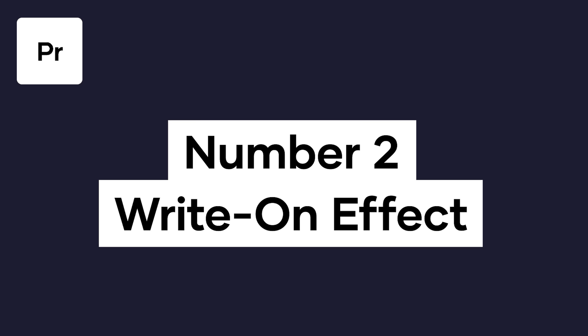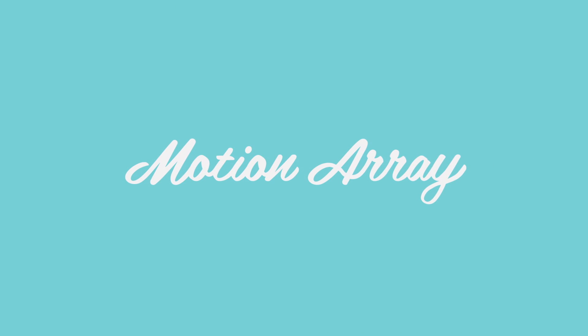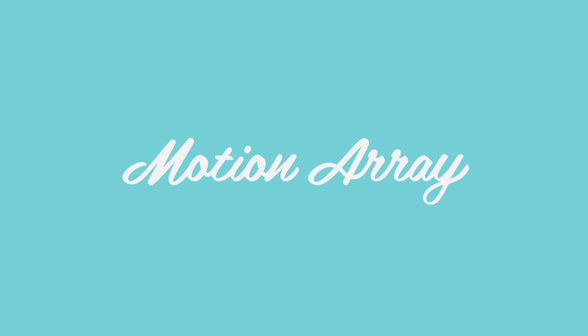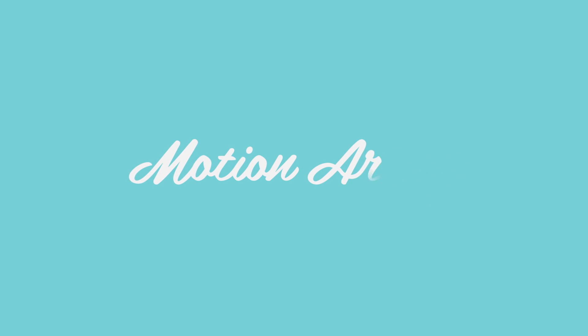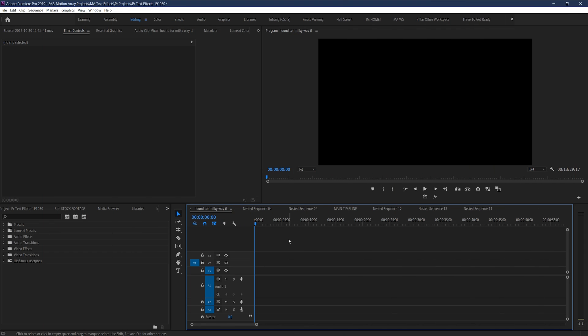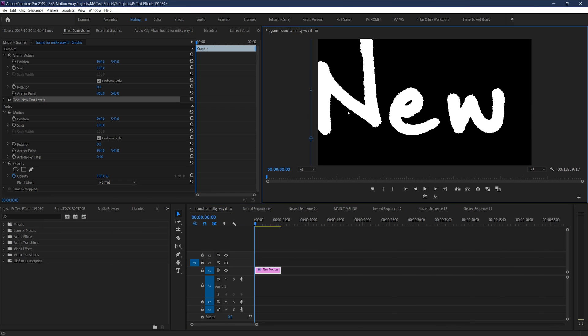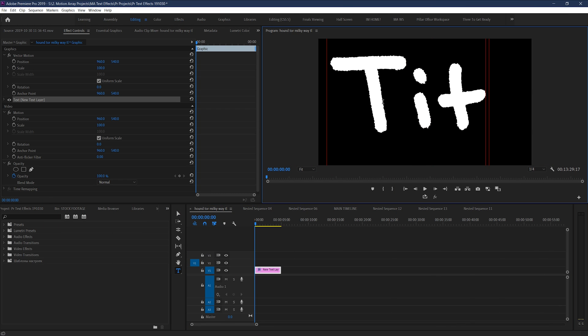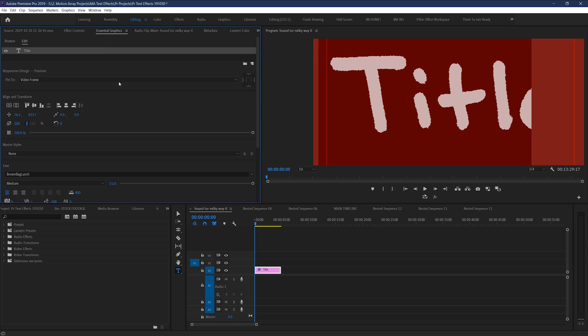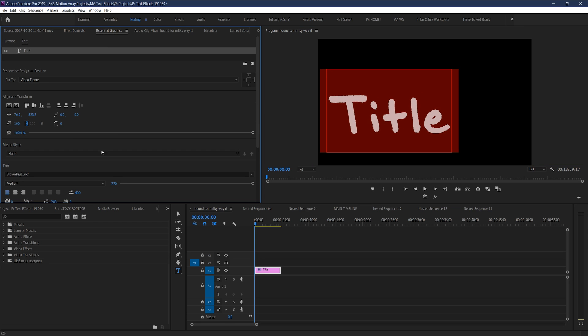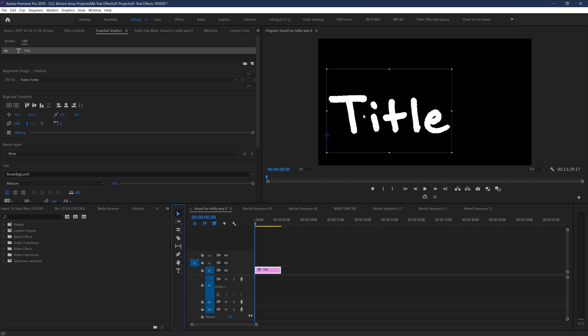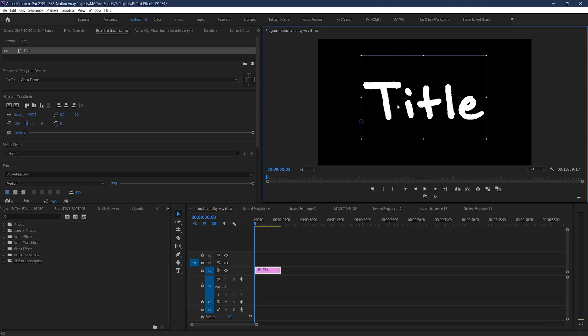Number two: the write-on effect. This is actually a text style we used for our opening logo for years on this channel. It's a basic reveal that occurs in a way that makes it look like your text is literally being handwritten in that moment. This works for almost any type of text, but it works especially well for cursive font. The process is simple — just create your text that you want to work with, or use this for your logo if your logo is mostly text. Whether it's a text box or still image with a transparent background, the process is going to be the same.